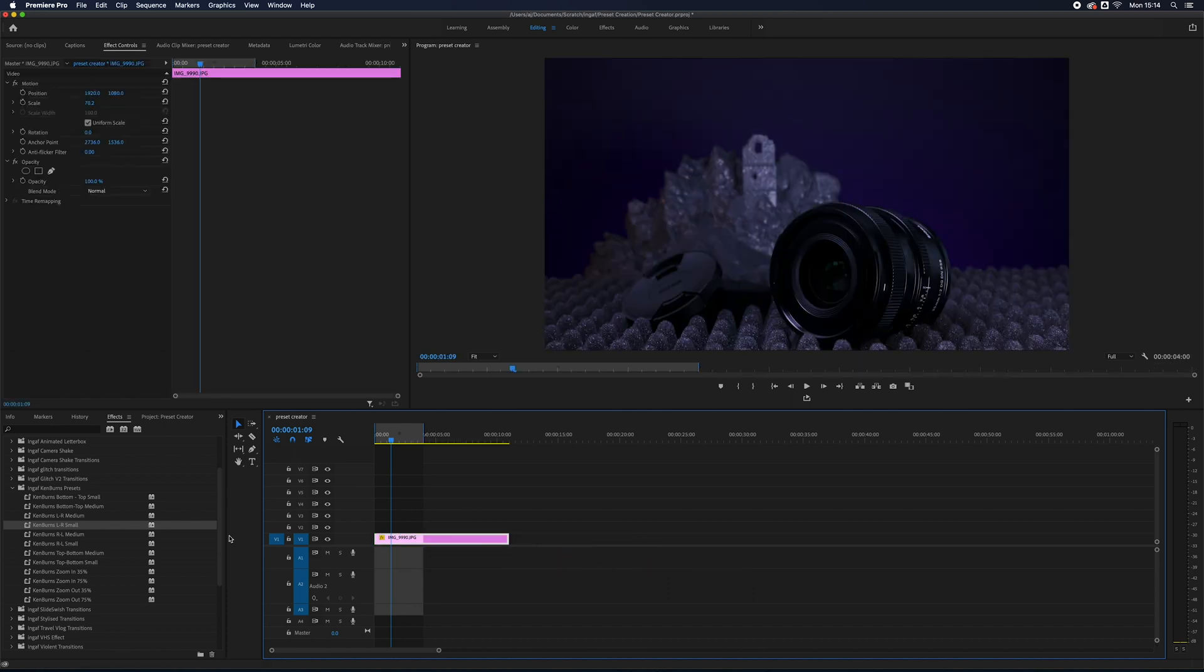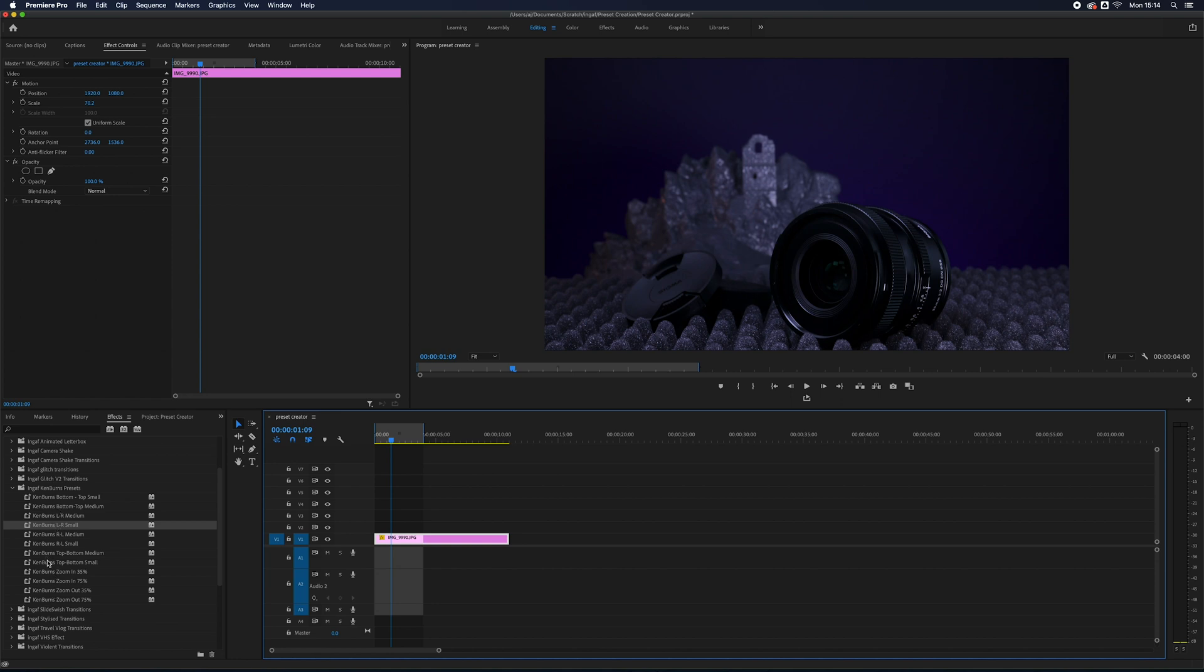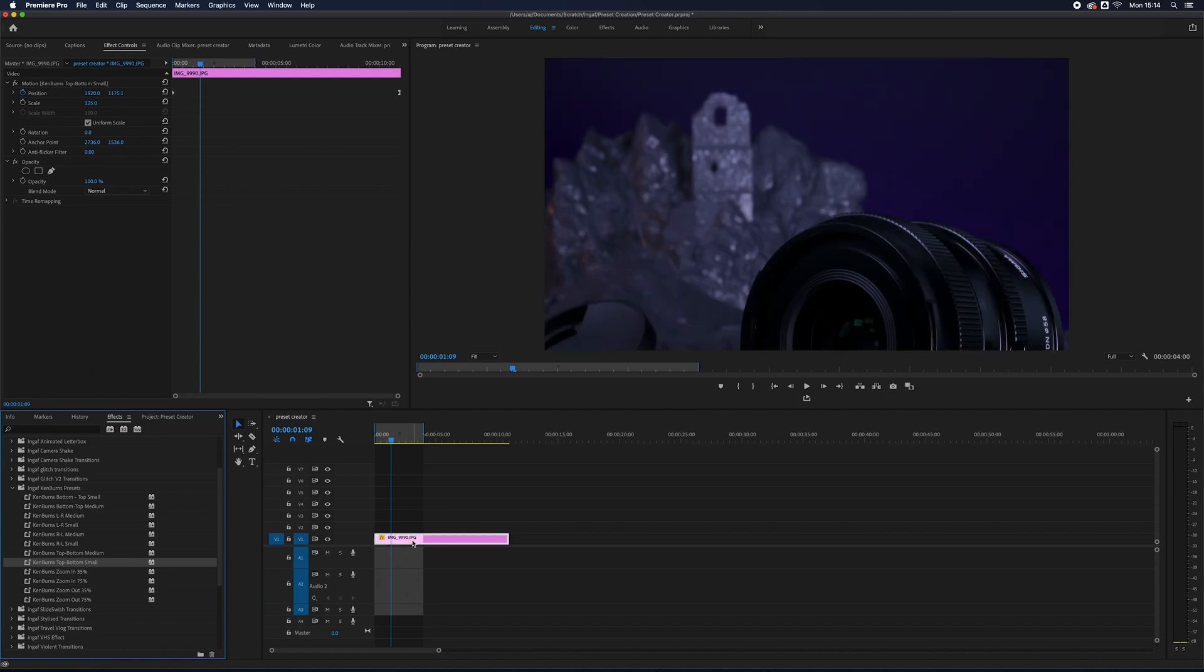So, as I say, if you extend the length of your clip and then drop your preset onto it, the length of that movement will just match up to the length of the clip.